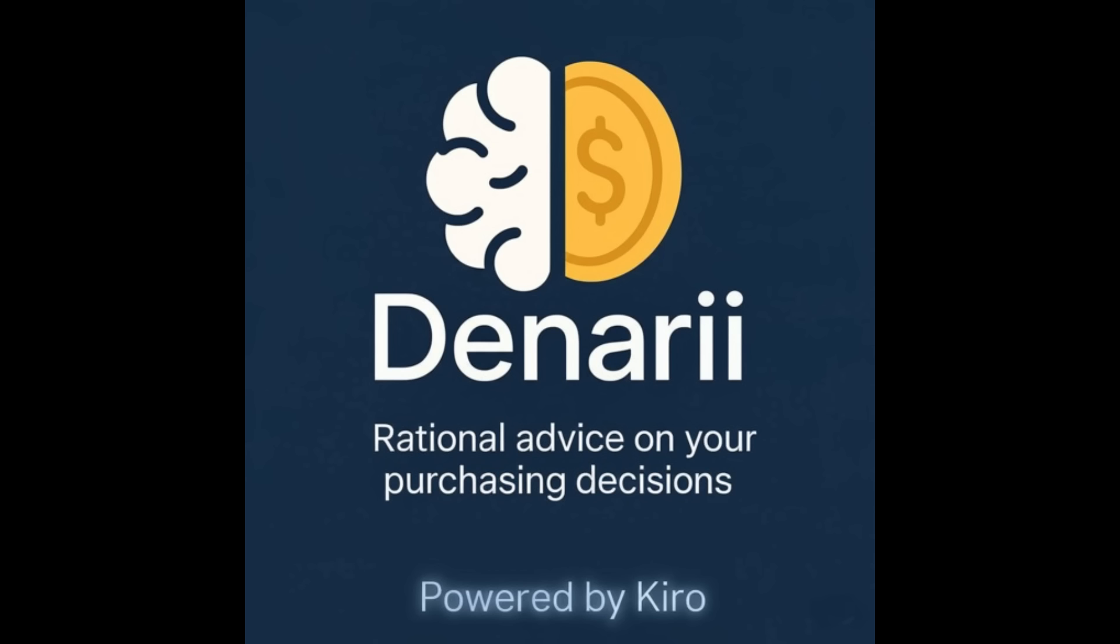Huge thanks to AWS and the Kiro team. Our Kiro specs, hooks, and code are in the repo, and this video shows exactly how Kiro drove the build. I hope Denari proves that, with the right partner, anyone can turn an idea into a production-ready app and help people make better decisions every day.